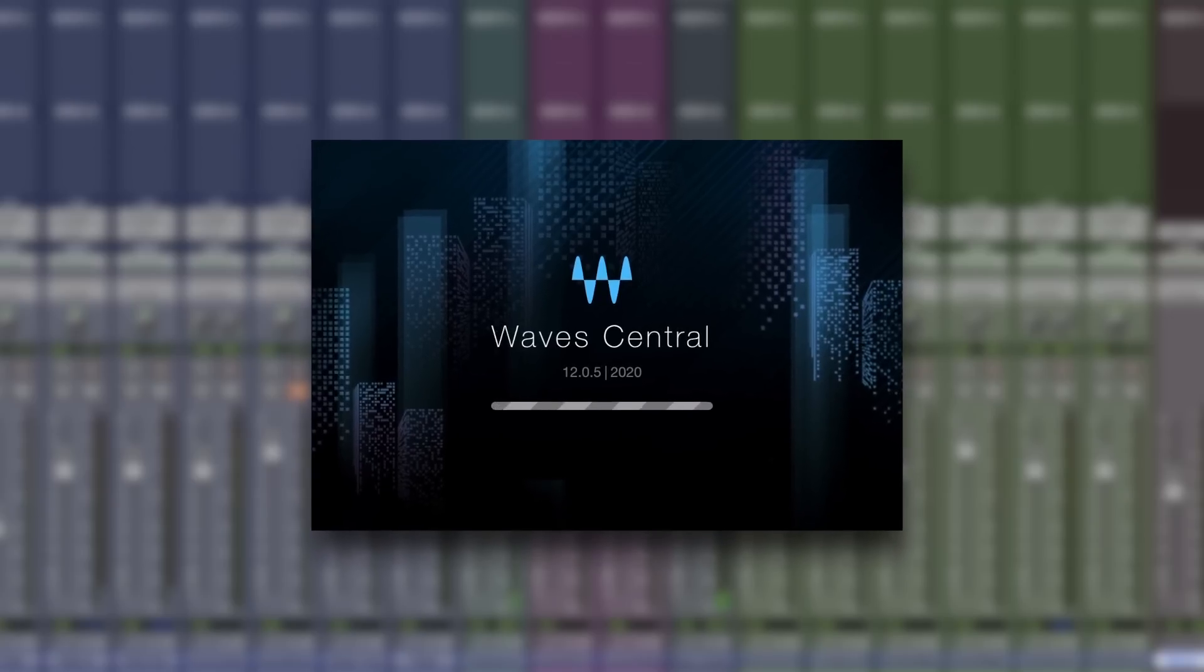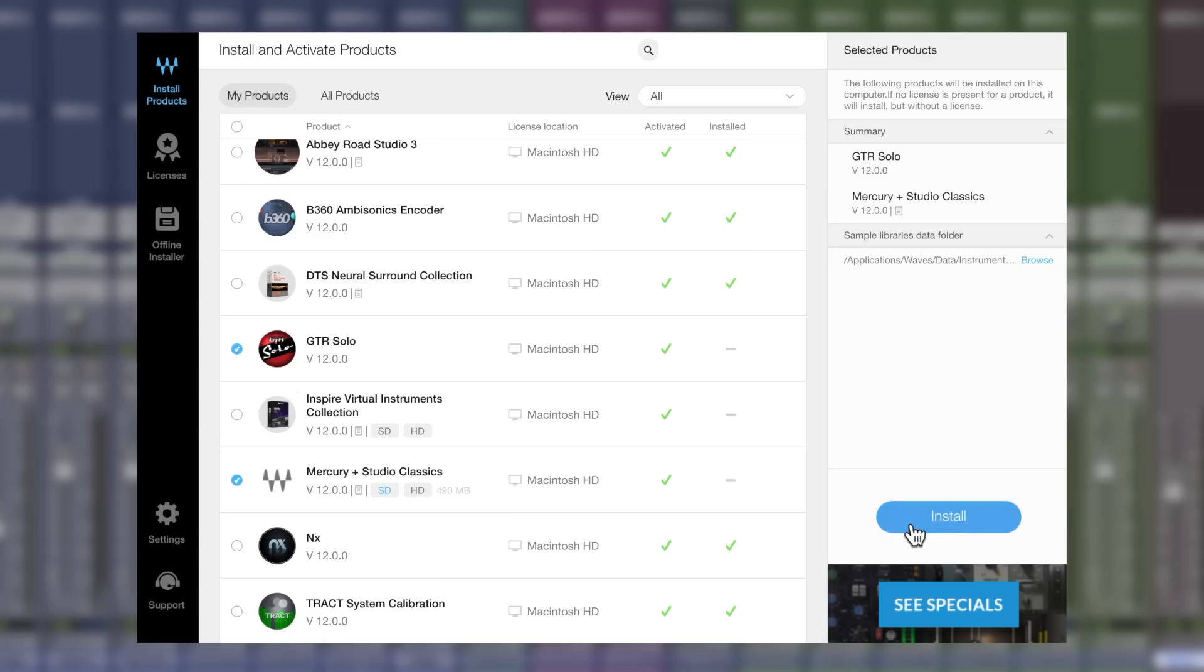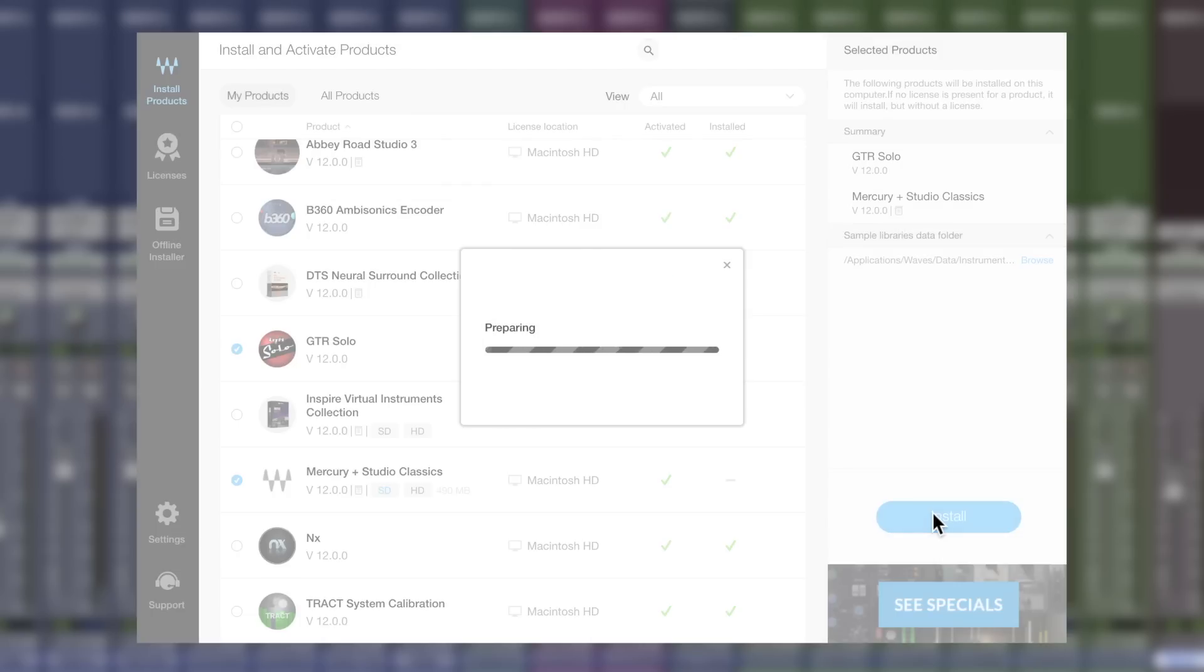If you've got an active Waves update plan, head on over to your Waves Central app to update to V12 today. If you're not a WAP user, head on over to waves.com/WAP to find out the extra benefits Waves V12 users are getting, such as receiving a second license.